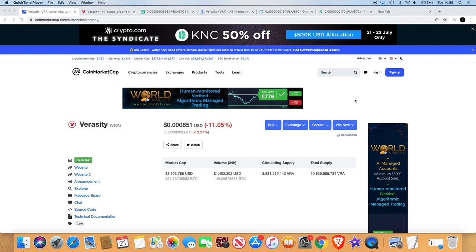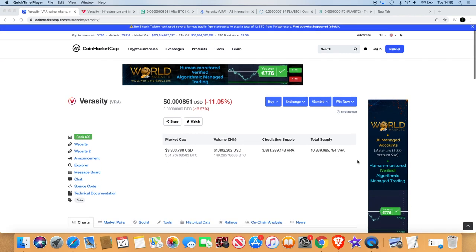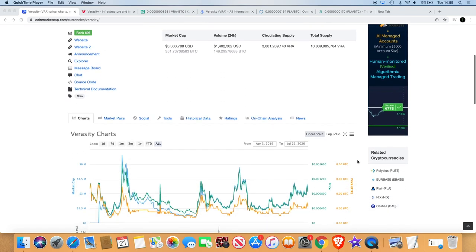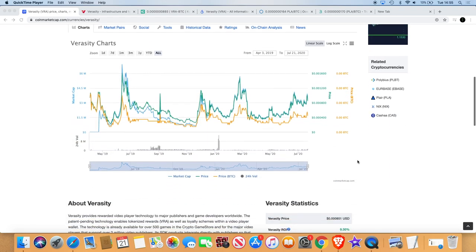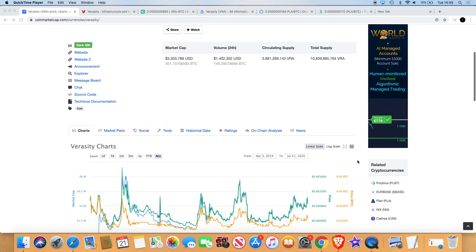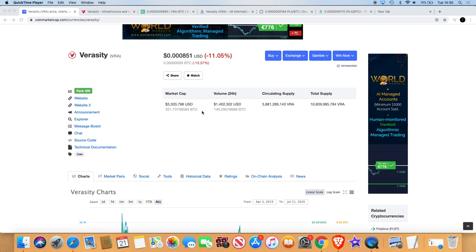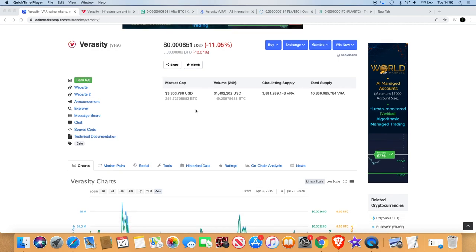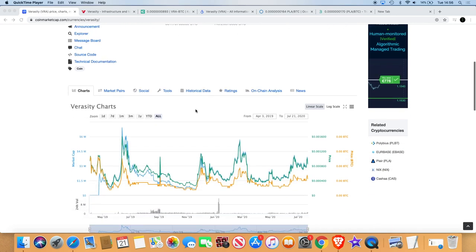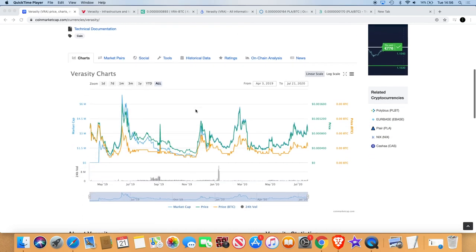So we've got Veracity. And I'll tell you why this caught my eye in a minute. As you can see to start with, it's a low cap gem, 3.3 million dollar market cap. Circulating supply 3.8 billion, total supply 10.8 billion, rank number 696 on CoinMarketCap.